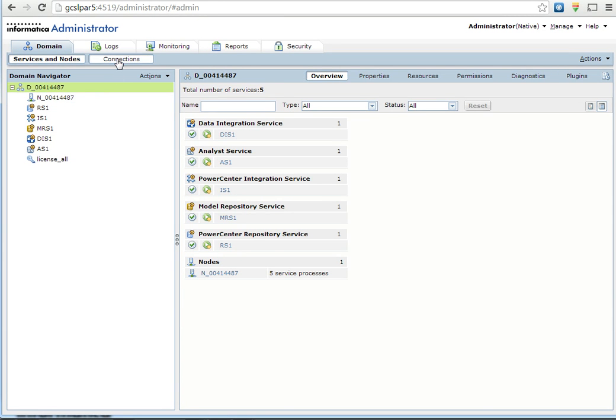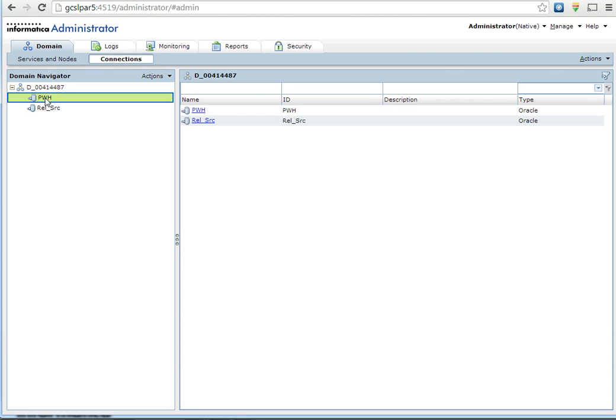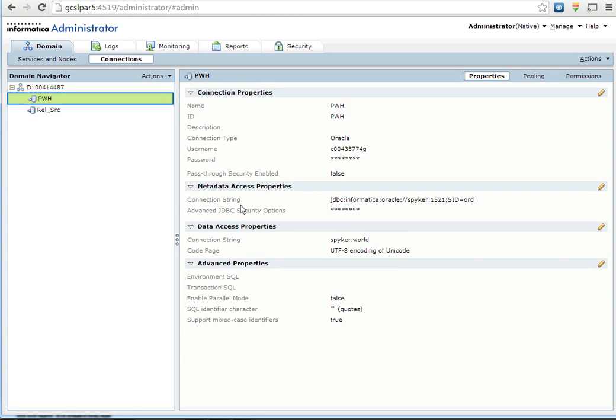Let's open admin console, go to connections tab, open the profile warehouse connection and this is the connection string where we need to append the JDBC parameters.